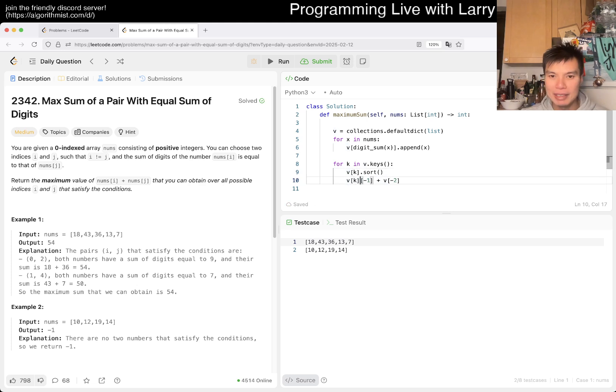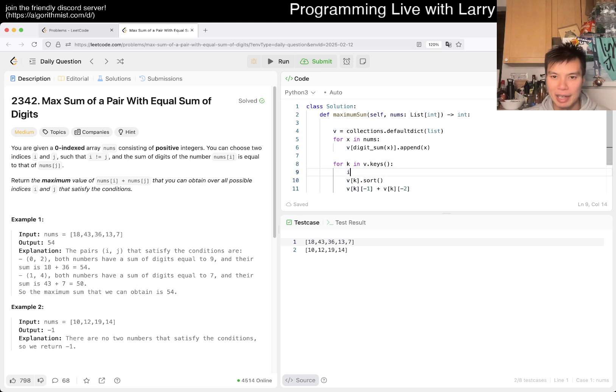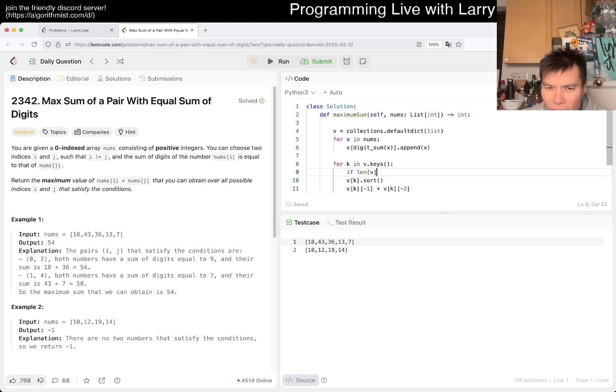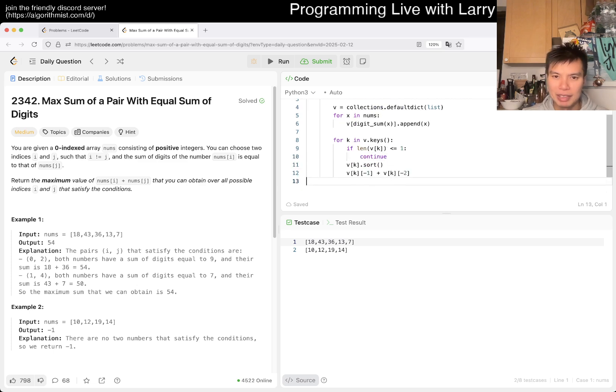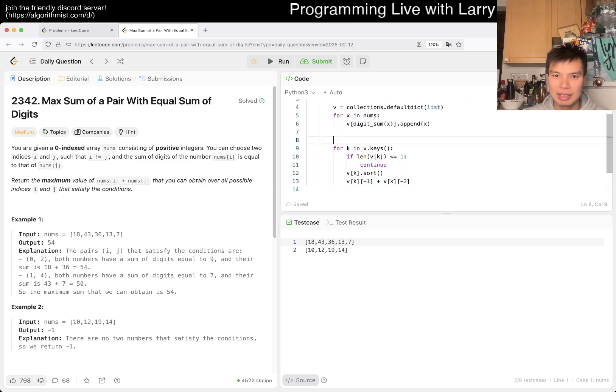The biggest number and the second biggest number, as long as it is greater than or equal to one, then we continue. We skip it, but if it's not, then now we have some idea of the best answer.